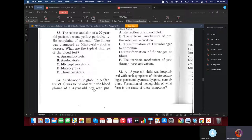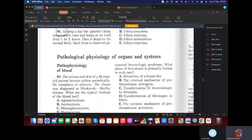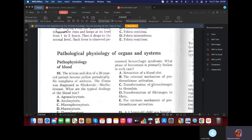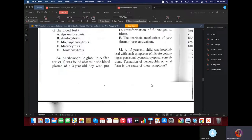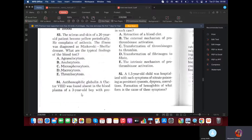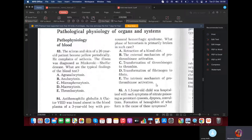MCQ: Antihemophilic globulin A, factor VIII, was found absent in the plasma of a three-year-old boy with pronounced hemorrhagic syndrome. This was explained in the first video with the coagulation cascade, part four. Factor VIII is in the intrinsic pathway — that's the intrinsic mechanism of prothrombinase activation.